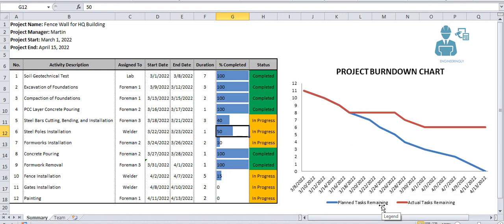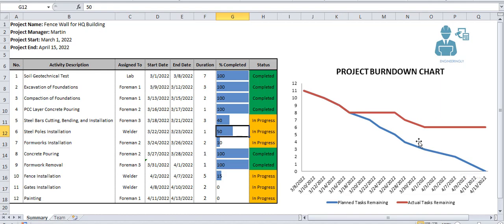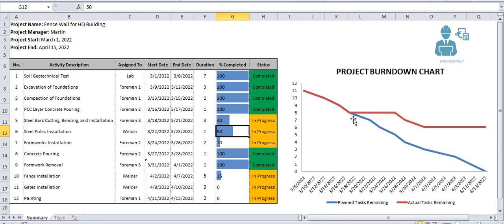The project team wants to see their progress, how many tasks are remaining. This is the blue line, this is our baseline, this is what we have planned and this is what we are actually doing. For example, if I put every single activity less than 100%...